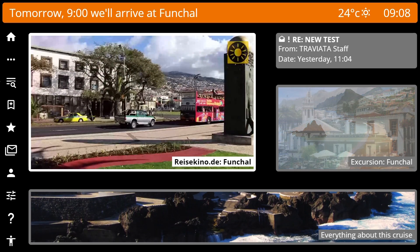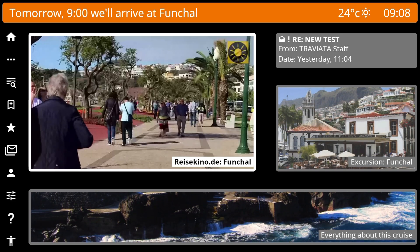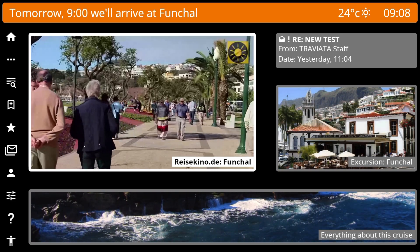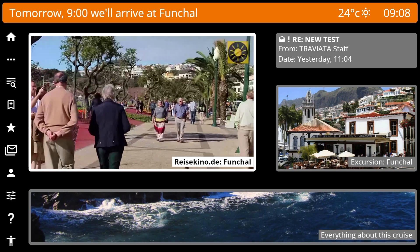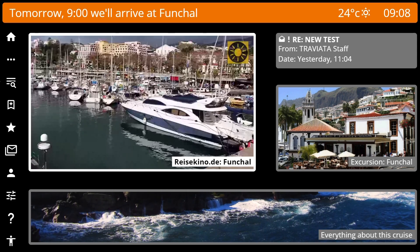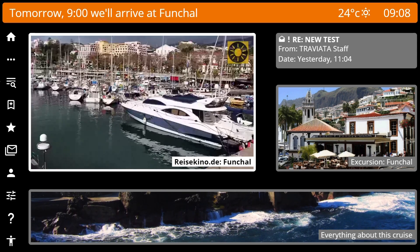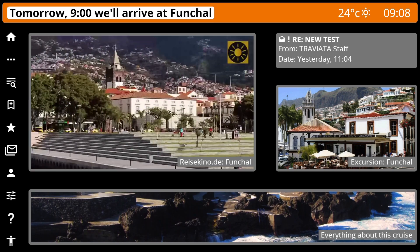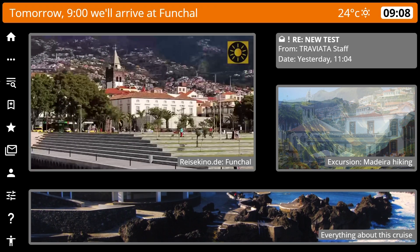Ahoy my friends! This demo shows the basic layout of the reference design. We have a top header bar, a sidebar and a content viewport.